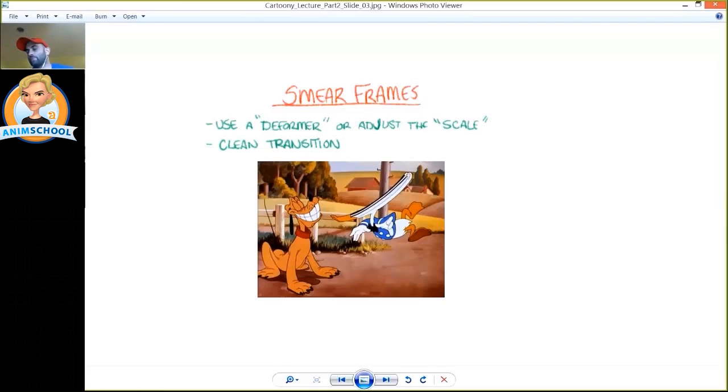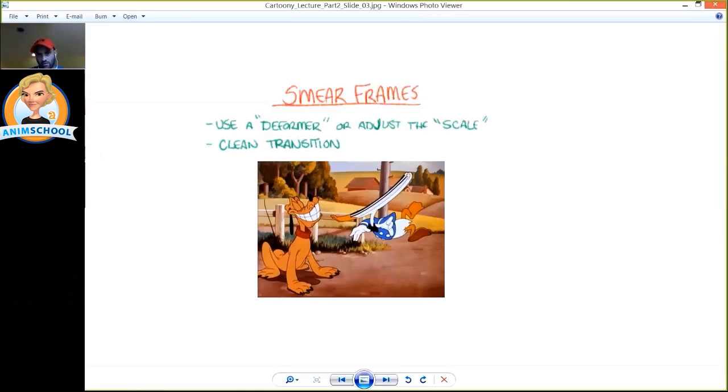And one of the nice things about doing this is that you get a really nice clean, unconfusing transition. There's no messy shapes in there, it's very clean and clear, you can see the thing sort of move across very cleanly.